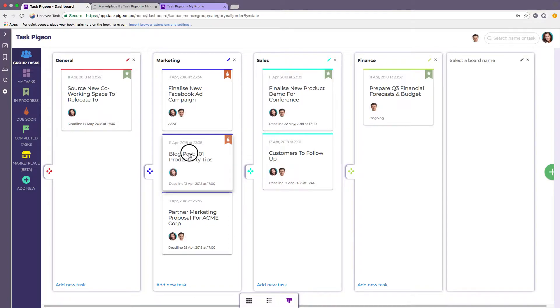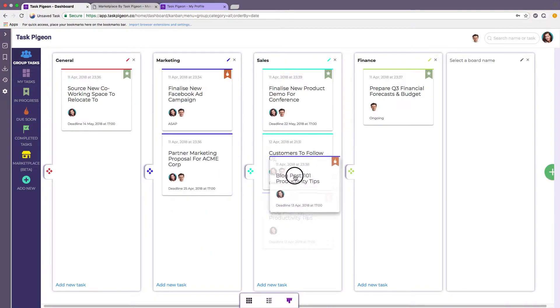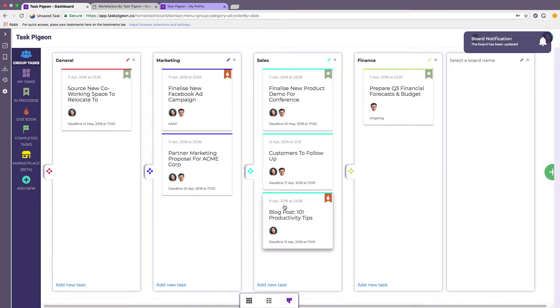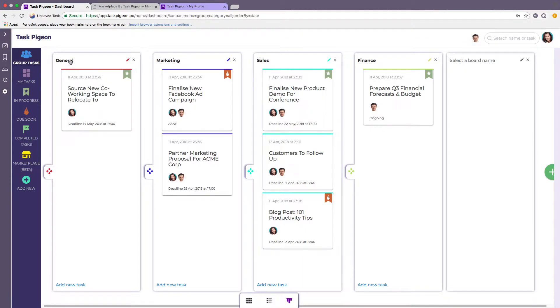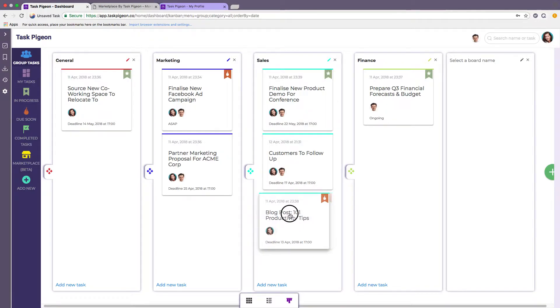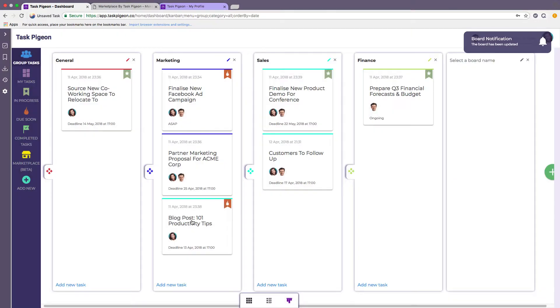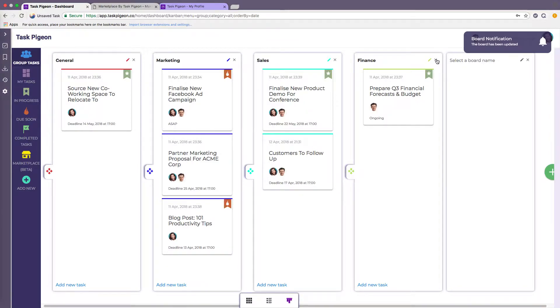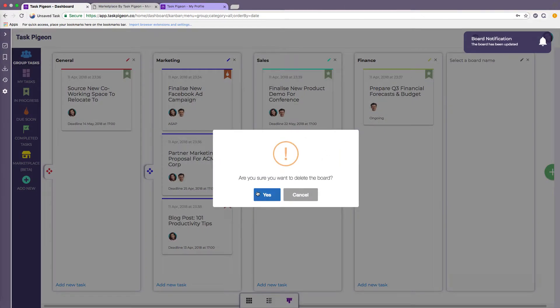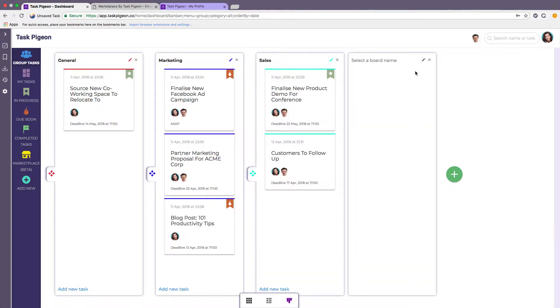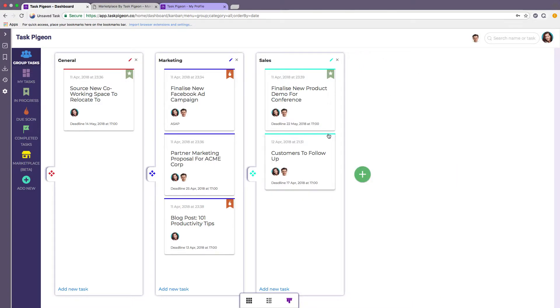You can also simply drag tiles from one side to another to change the category and this is really handy if you prefer to work in the methodology where you have boards labeled to do, doing and done. I'm just going to switch that back because the blog post does sit in the marketing category. You can remove any of these boards at any time, it won't delete the tasks, it simply allows you to recreate your workspace in the method that suits you best.